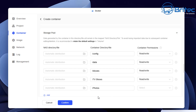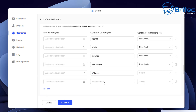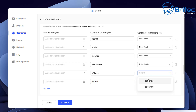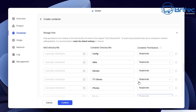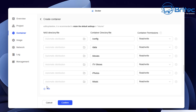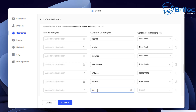Going through and adding the remaining folders — the next one is music, so /music. Give these read/write access. Now we pretty much have all of them. I just need to add transcode — so add /transcode and give that read/write access as well. Now all the container storage paths are set up.